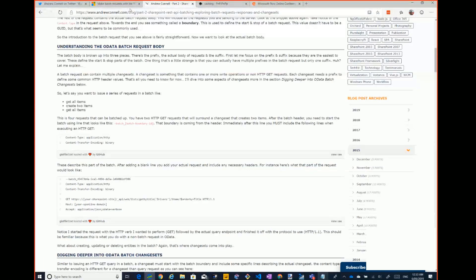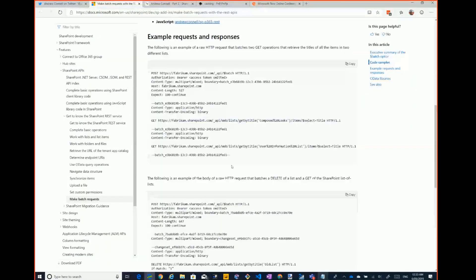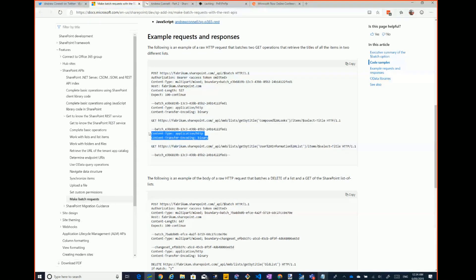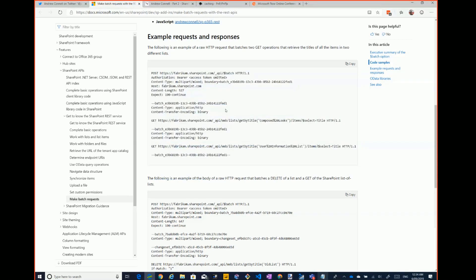Basically, instead of just sending a simple HTTP request that we're probably familiar with, you can put multiple of them together, put some text in the middle formatted just like this, and then create a GUID to mark the boundaries of the Batch, and then send this whole thing as one go. So that's how Batch works.